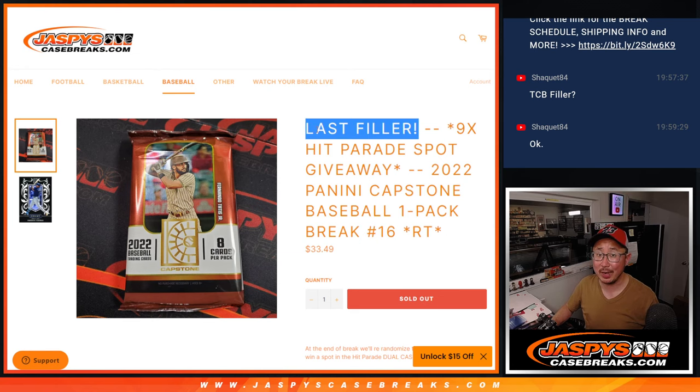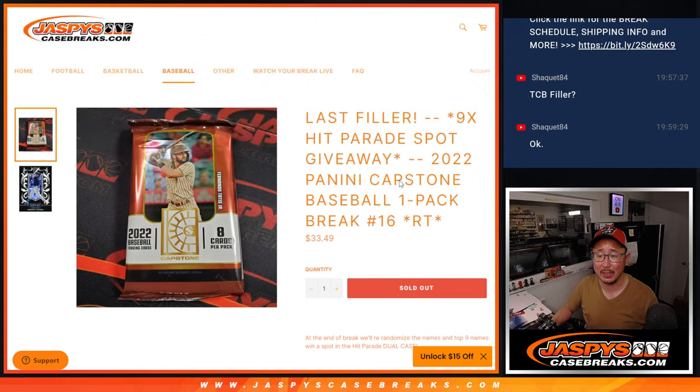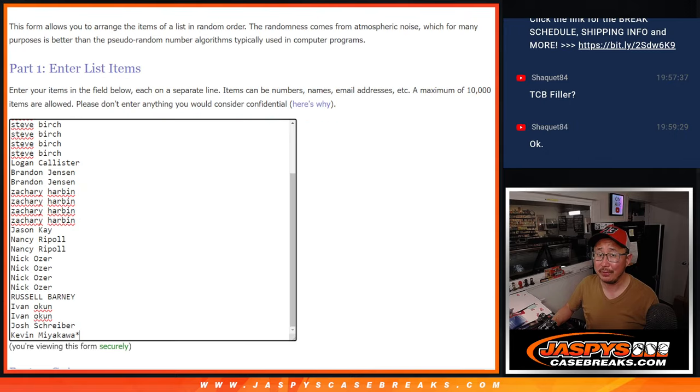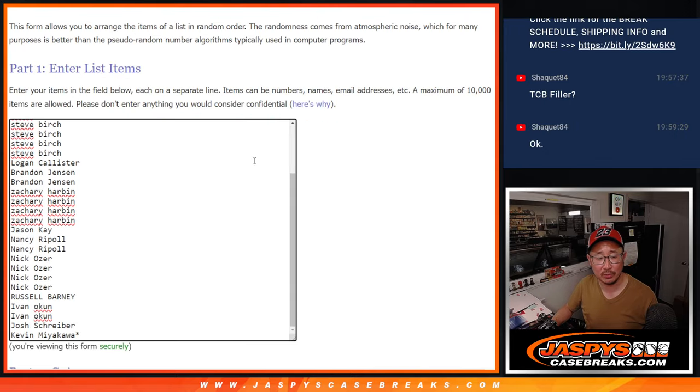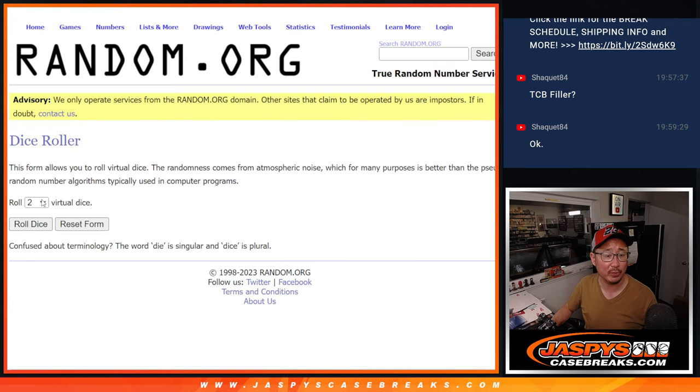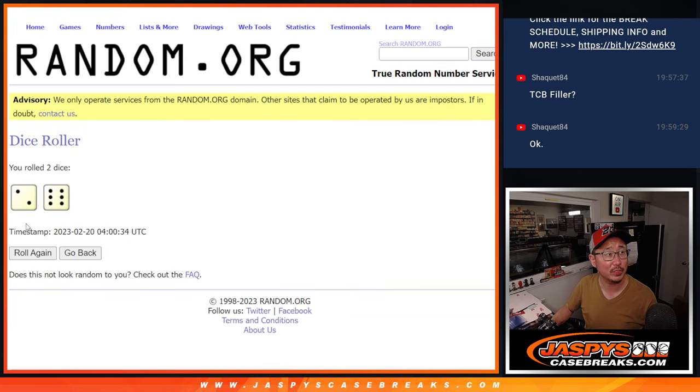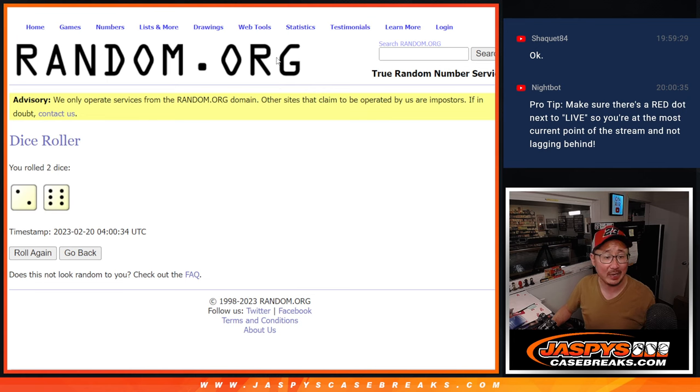It's the last one we've got to do to unlock that Hit Parade dual case break, which is coming up in the next video. Big thanks to this group for making it happen. There are all 30 teams. We're going to do the break first with the first dice roll. Second dice roll will be for the spot giveaway part.